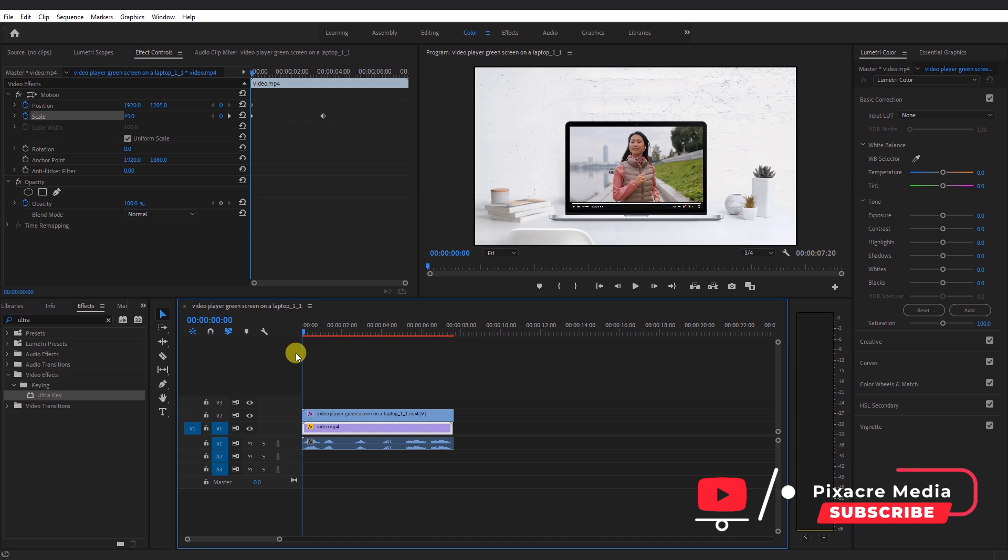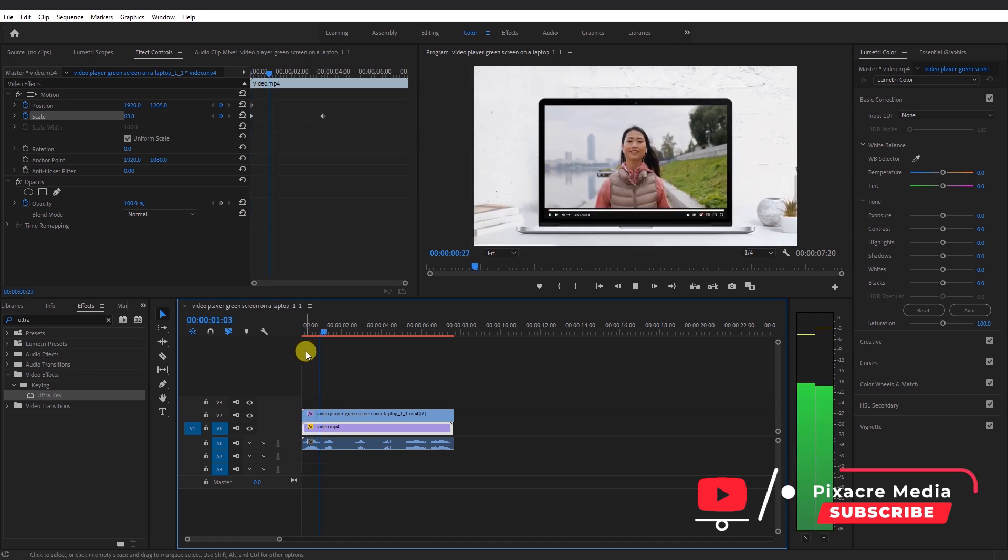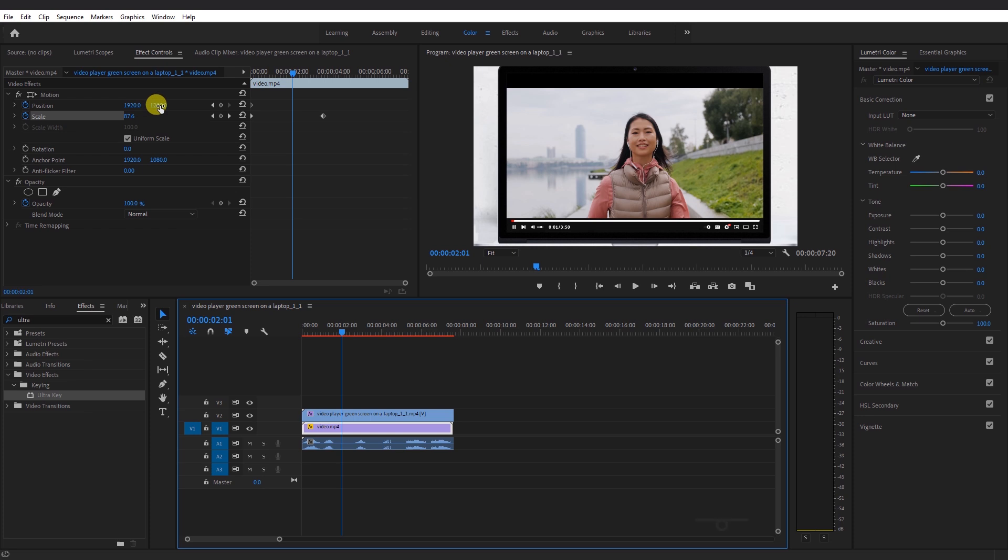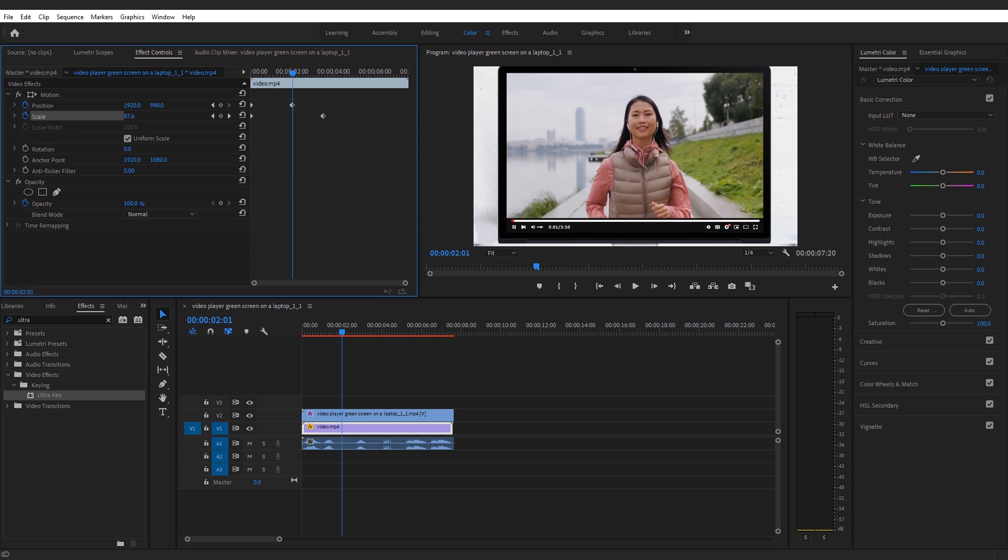Monitor the footage to ensure it is not off the laptop screen. Rectify any mismatch by adjusting the scale and position and also add keyframes.